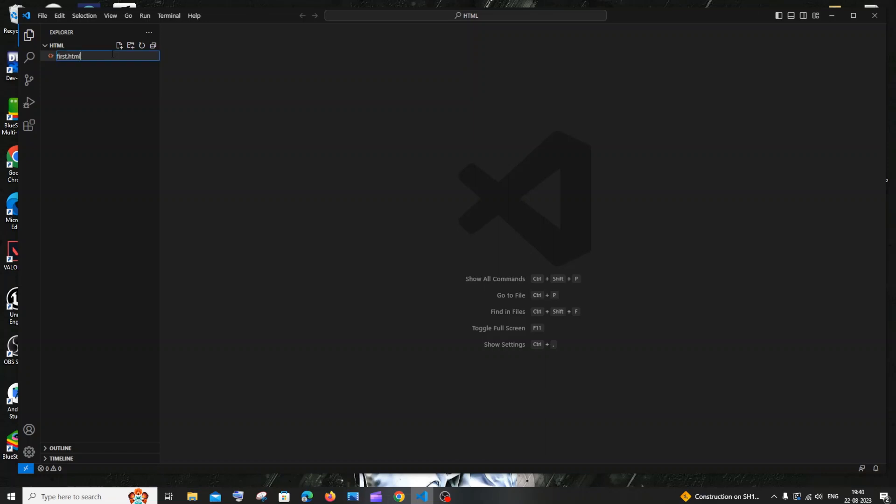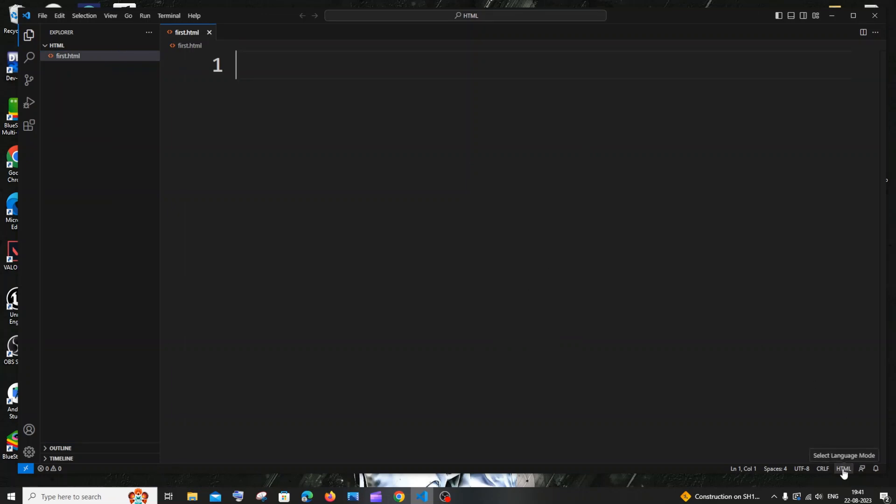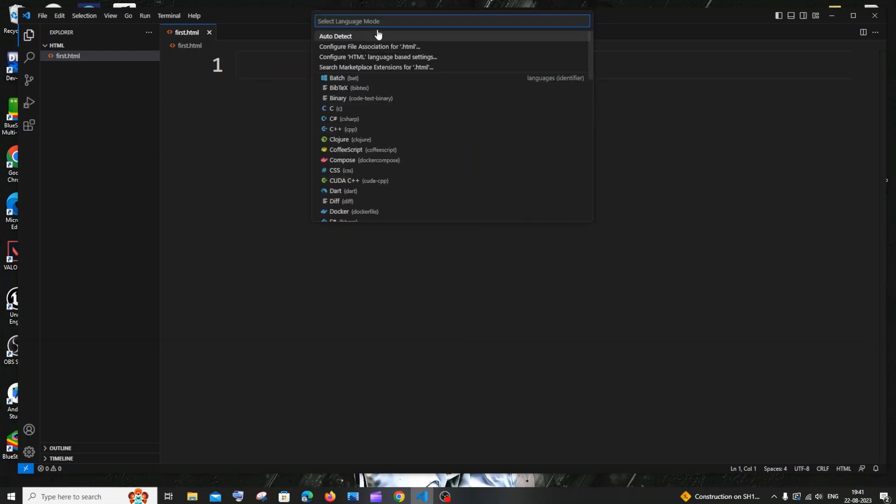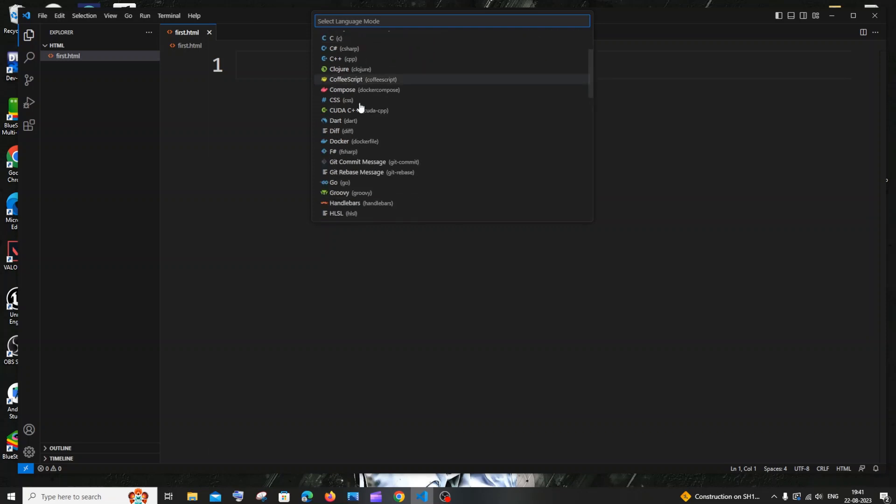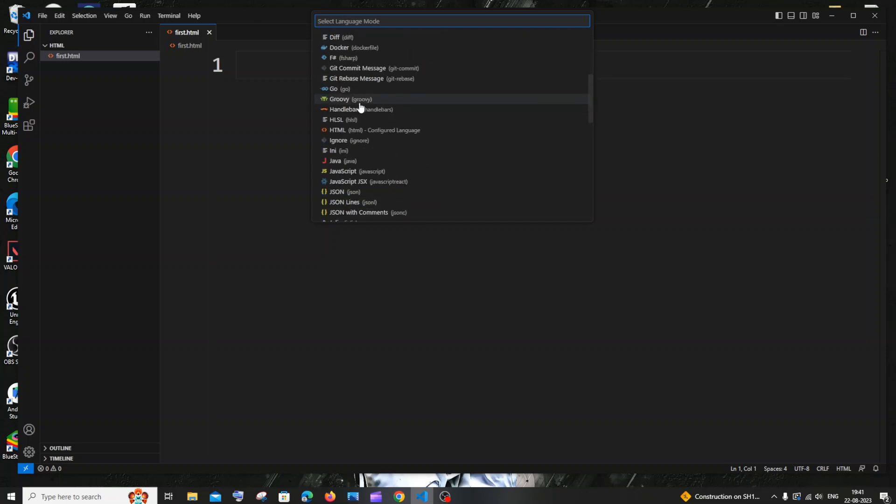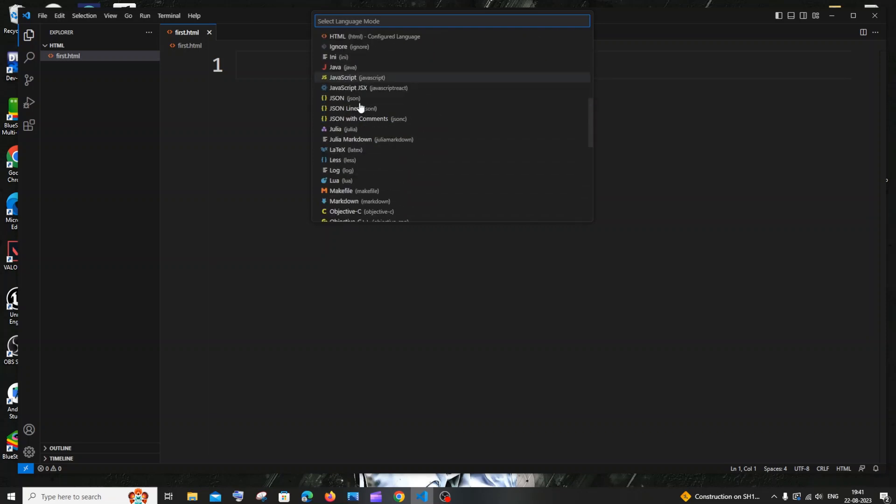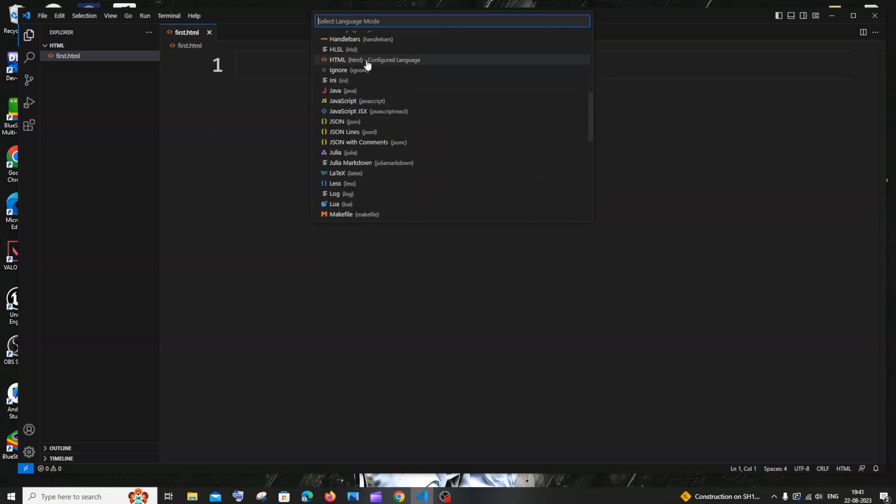Once you do this, at the bottom here you will be having this thing called as HTML—select language mode. And if you don't have anything here, you need to just click on this and you'll be getting this select language mode, and you need to select for HTML. So HTML is here, you need to just select this.